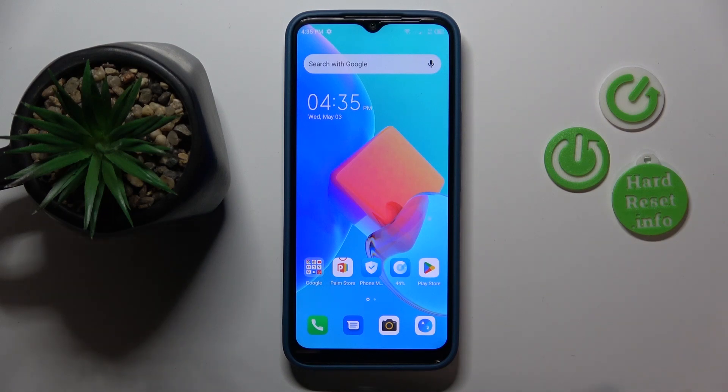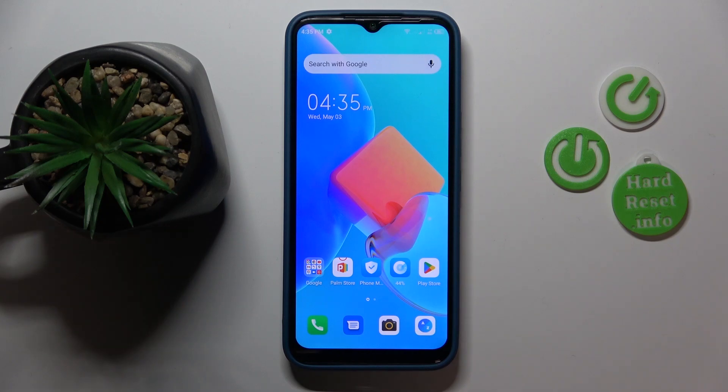This is Tecno Spark Go 2022, and today I would like to demonstrate how you can enable the data saver feature on this device.